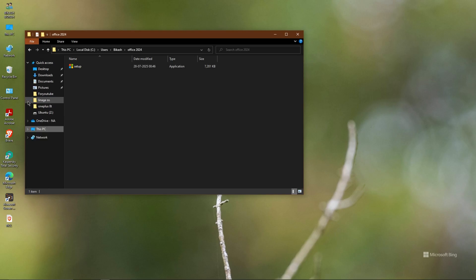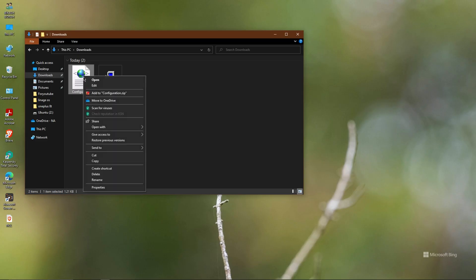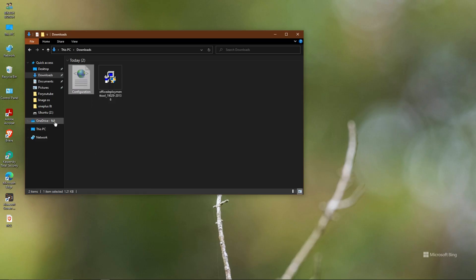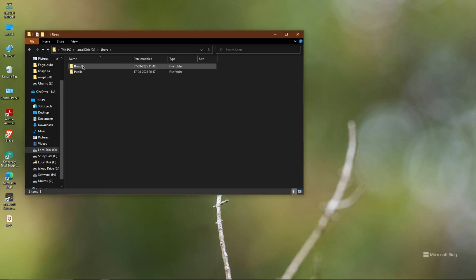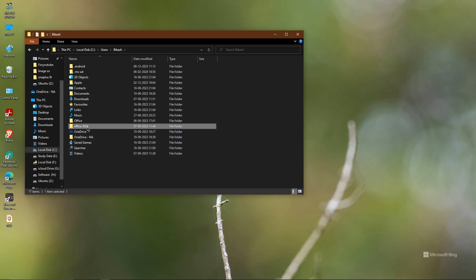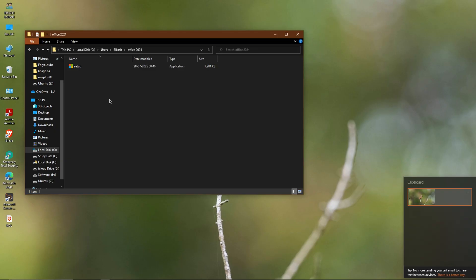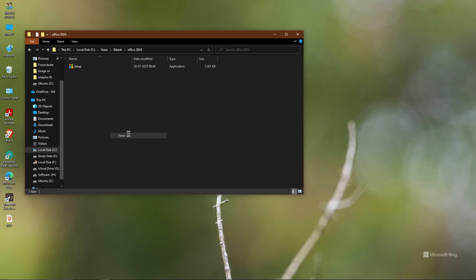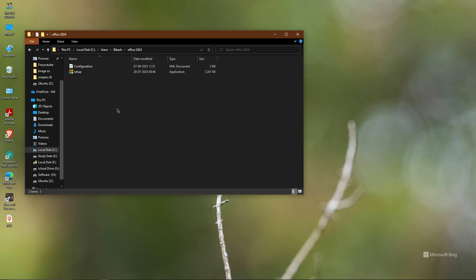Now I need to copy the downloaded configuration file and move it to the C drive, in the 'office' folder we created. Let me paste it there. Now it's done. I also need to copy the folder path address, which will be required for the Command Prompt.